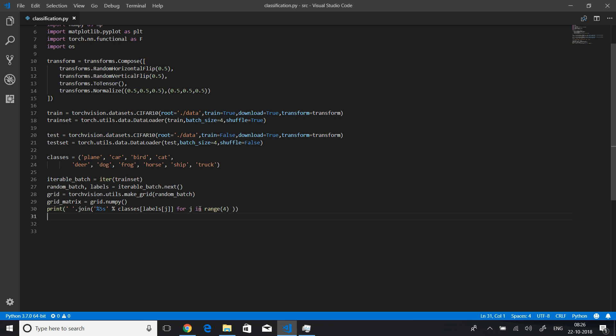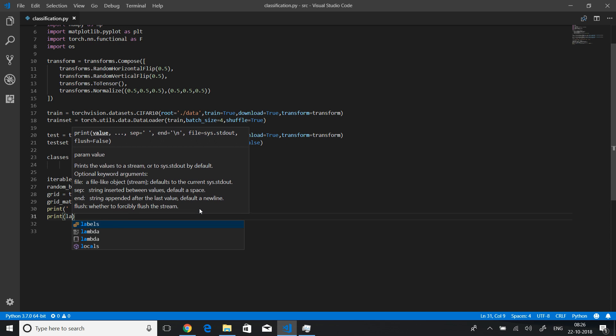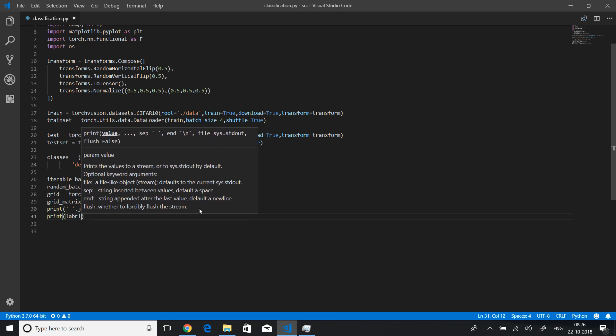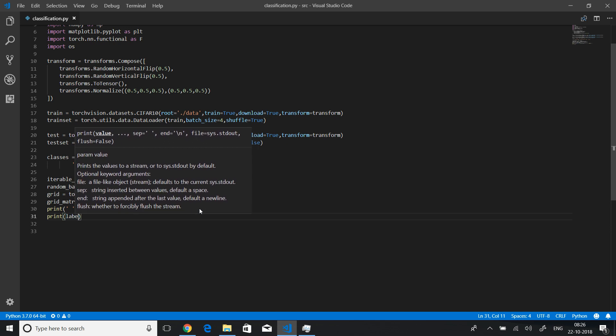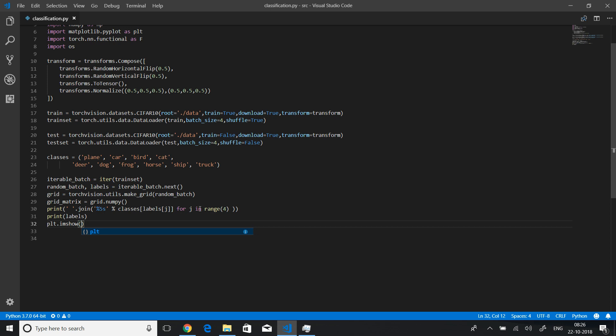Of j where j is in range 4, so let me just print all the labels properly. I will just print labels again so that it just shows how many labels are there, what labels are there. Then finally I will use imshow function to show the images, but we will need to transpose this image in correct order.